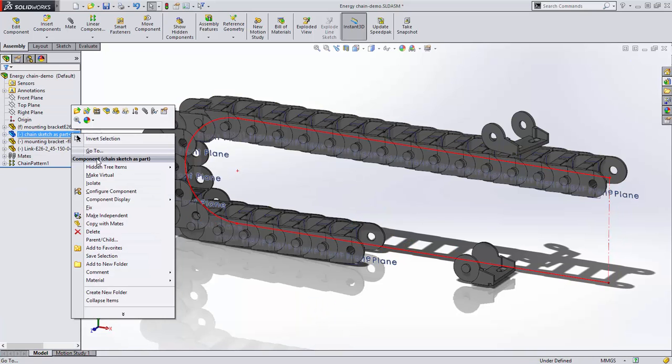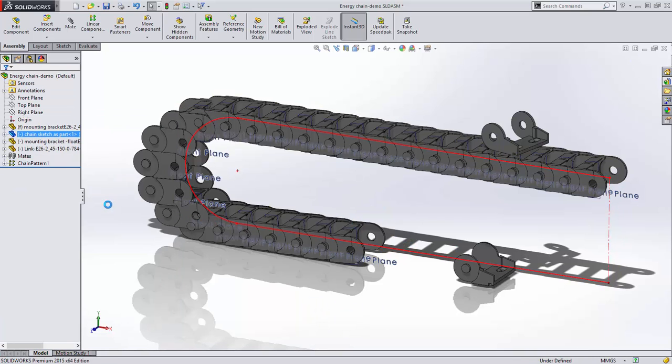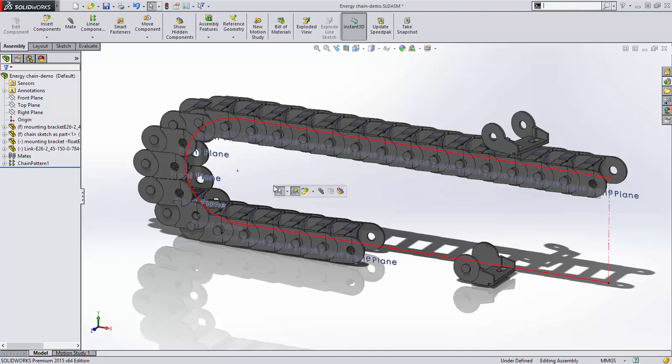For this example, we'll fix the chain sketch and you can see that we can move the link along the path.